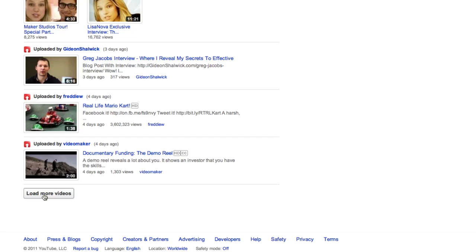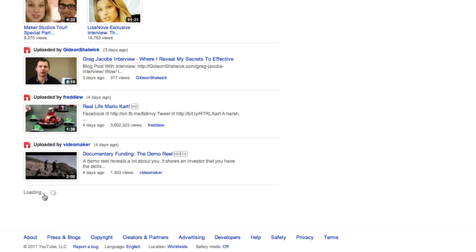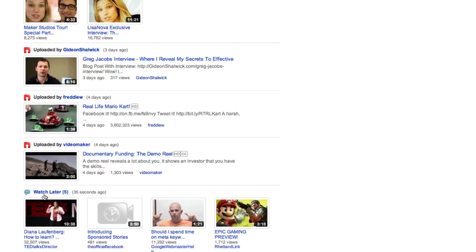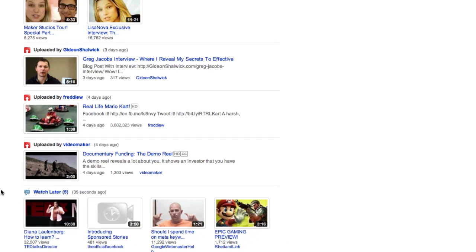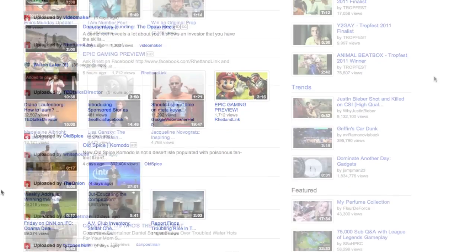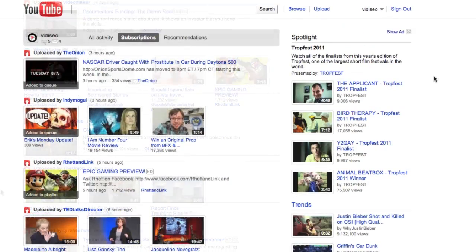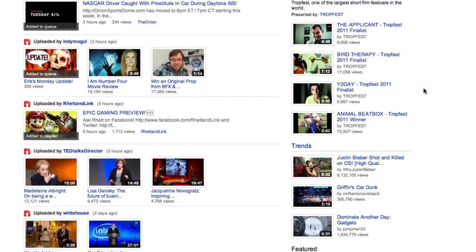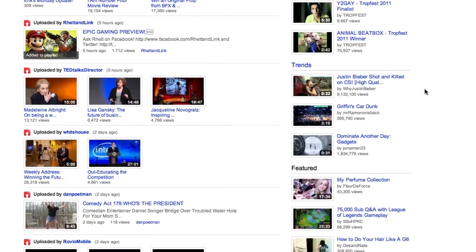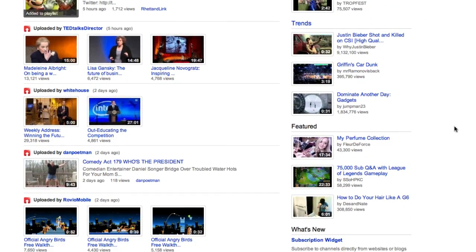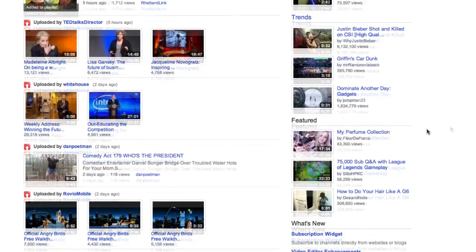When you get to the bottom of the page, you can load more videos and continue to pick the videos that interest you most. Now back up to the top right of the homepage, you'll see the day's spotlight videos, trending videos, and featured videos — and if you see anything you like, you can just as easily add them to your collection of playlists.